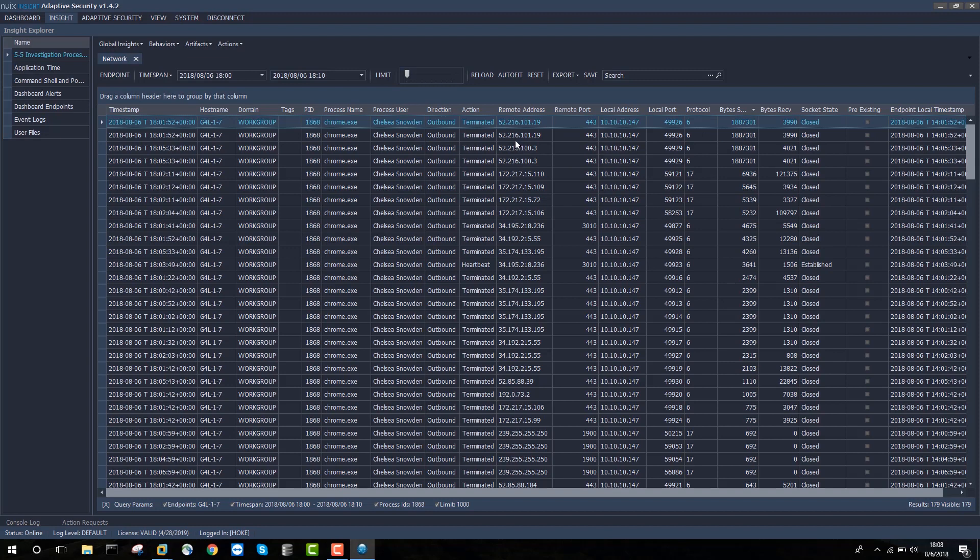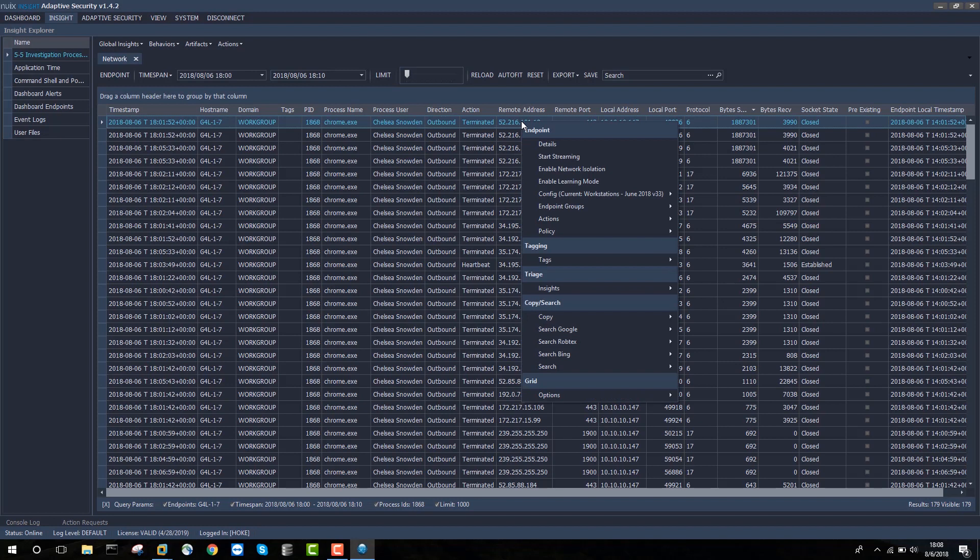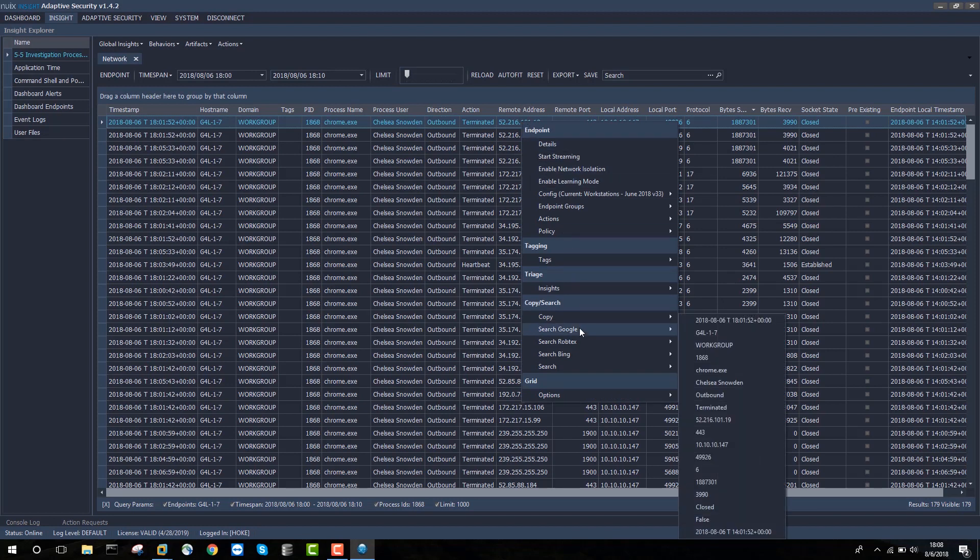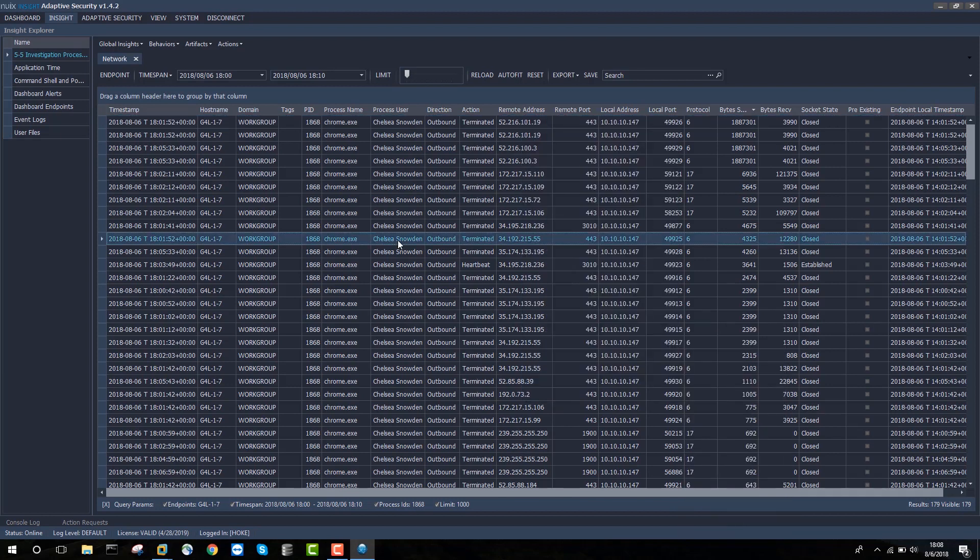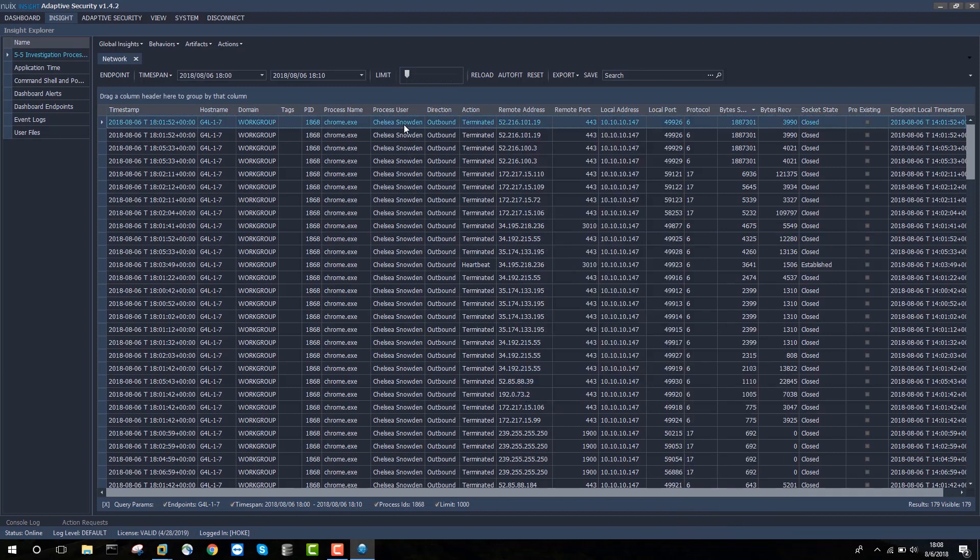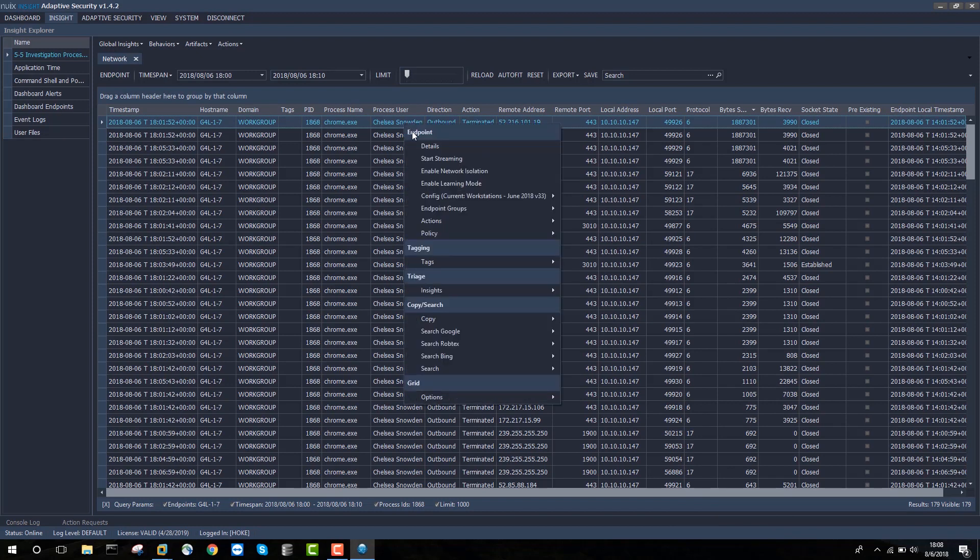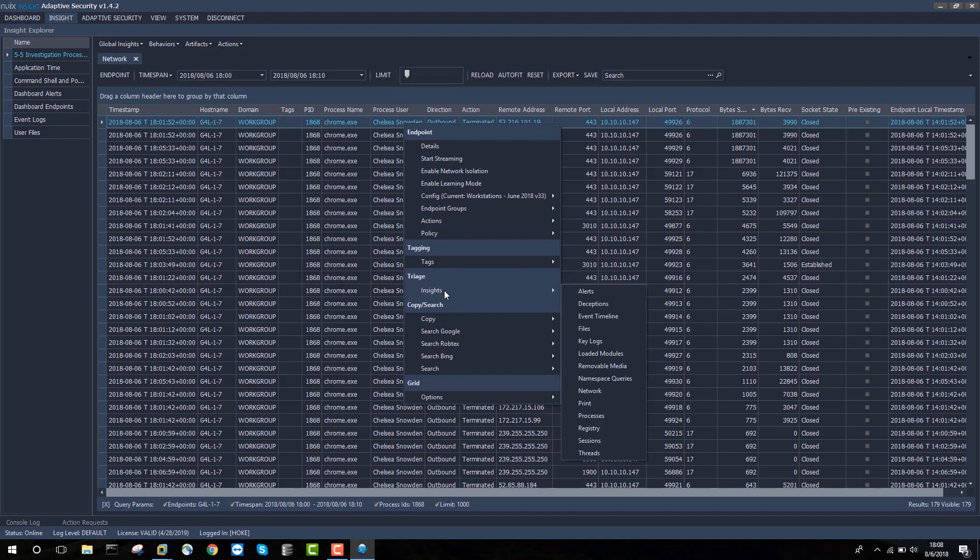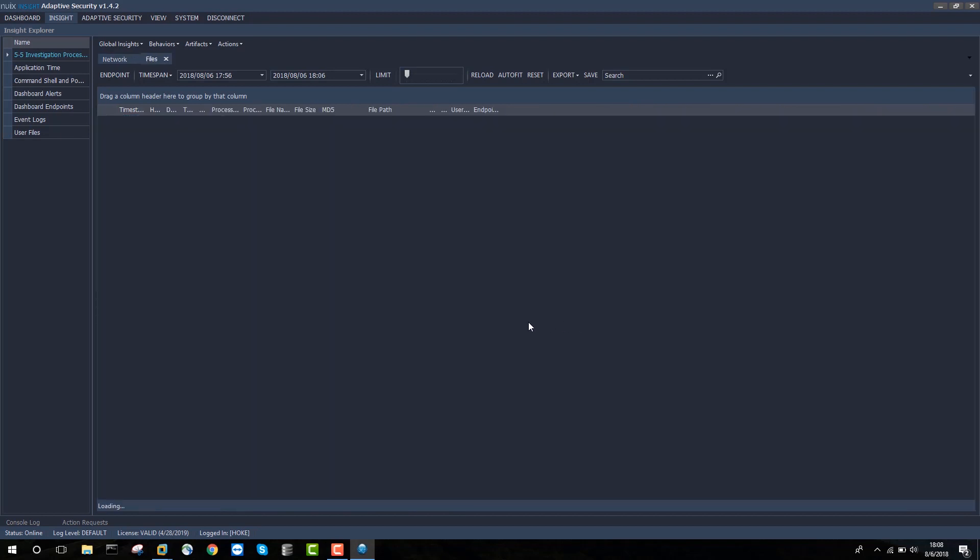Now, the next thing I might want to do is investigate this remote address. And I can look that up by searching Google for that IP address or searching Robtex for the IP address. But at the moment, I think I'm going to focus more on files. So I'll take a look here at files that were created, renamed, or deleted around this time. And I'll do that simply by right clicking insights files.